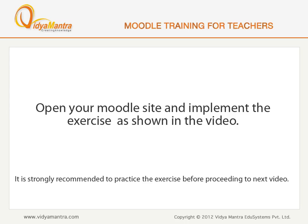Now, open your Moodle site in your computer and implement the exercise before proceeding to the next video.